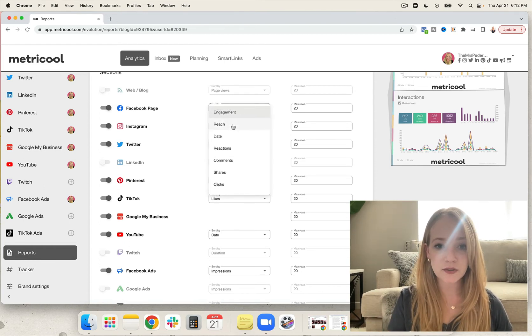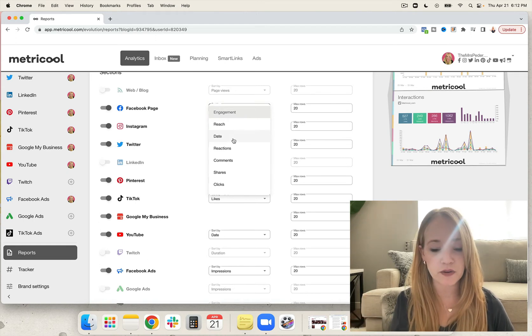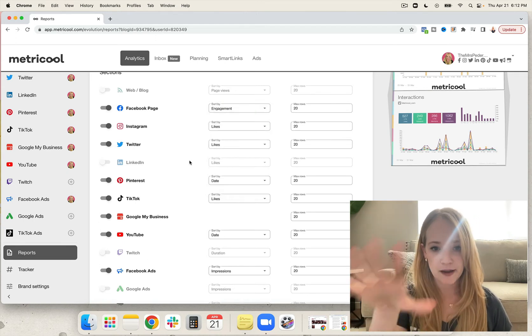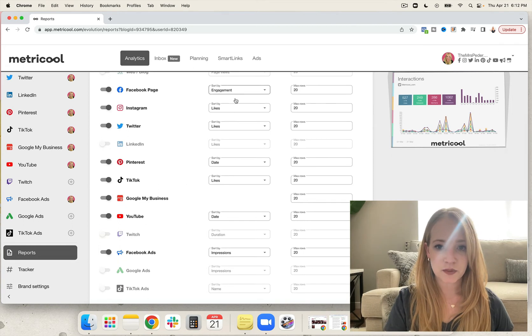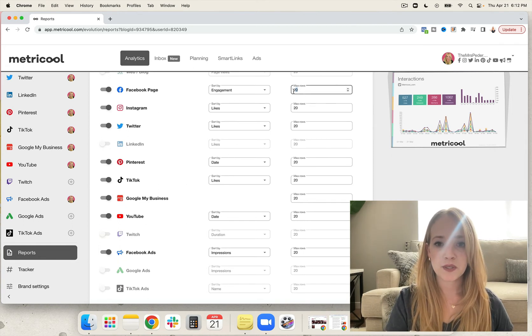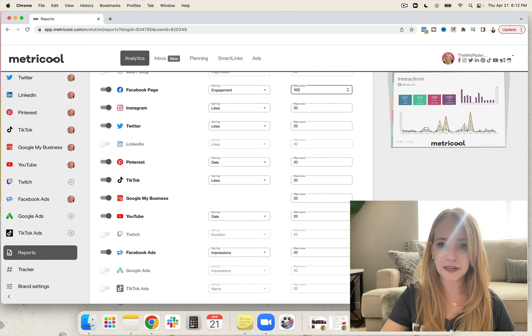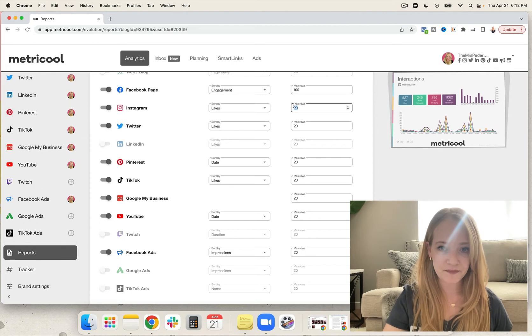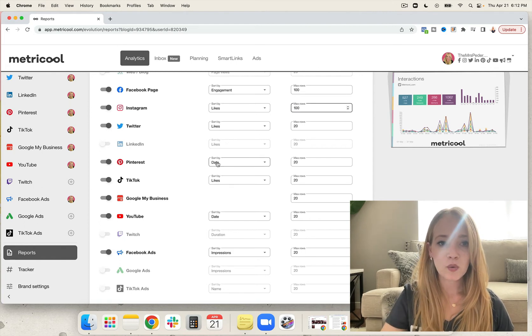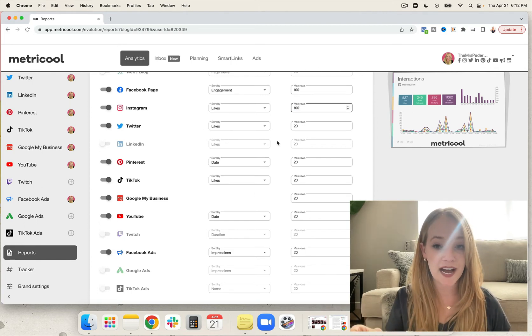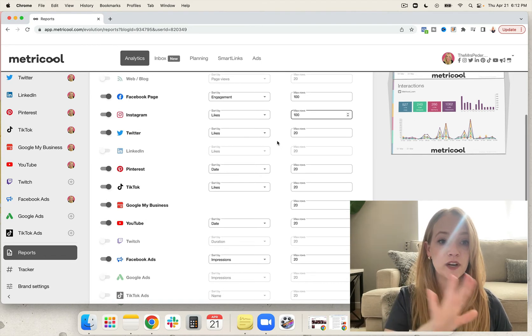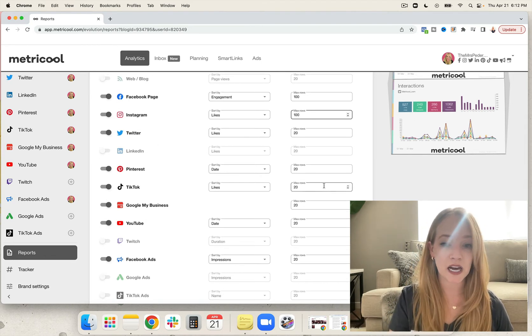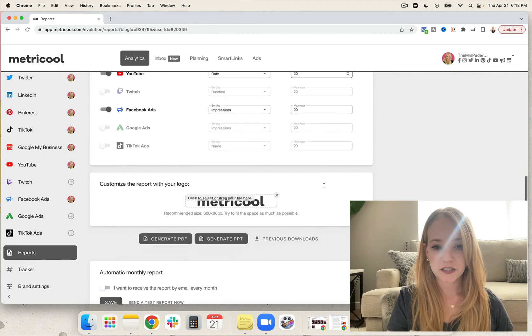Choose what you want to sort by. You can sort by reach, you can sort by engagement, date—that's a great one if you're doing a chronological report. And you're going to tweak every one of those and decide how many rows you want to include. You can go all the way up to 100. So once you've decided what you want to sort your reports by and how many rows you want, which platforms you want to focus on in your reporting, you're going to scroll on down.